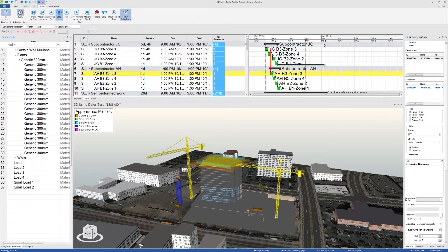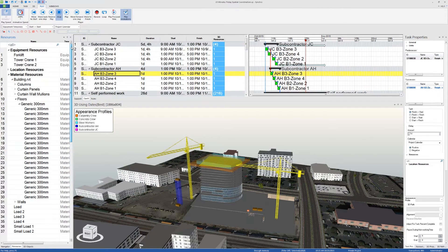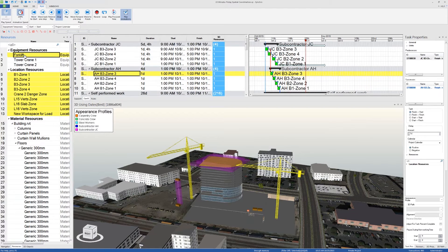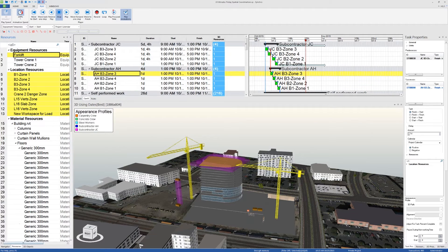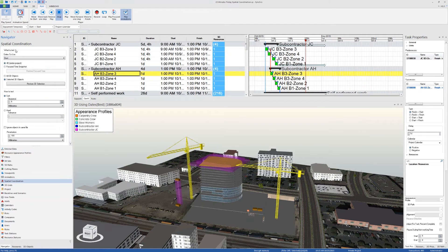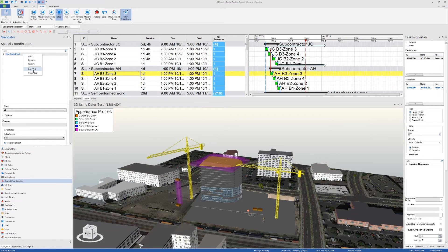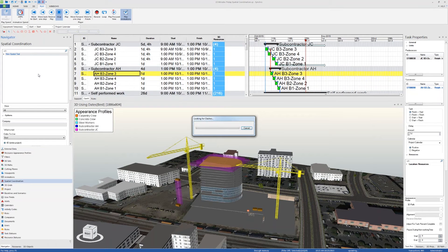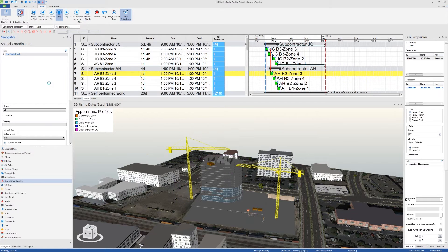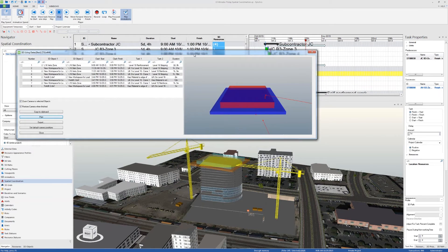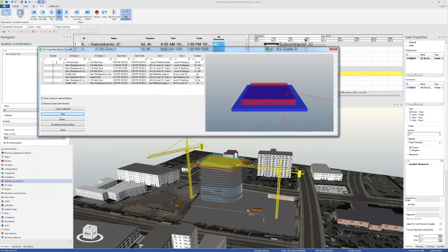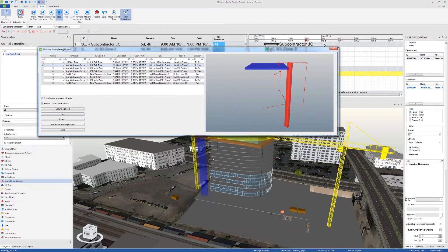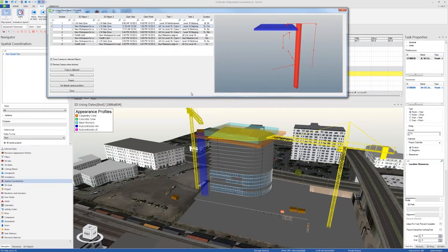Now I'm going to change this value to 100, and then I'm going to go to the resources tab. This time I will select all the location resources as well as the equipment that are moving, and I'll run the clash detection again. Here's the window that popped up.